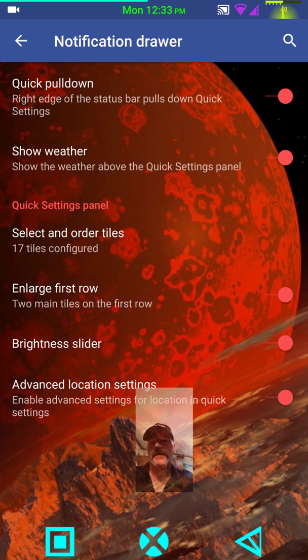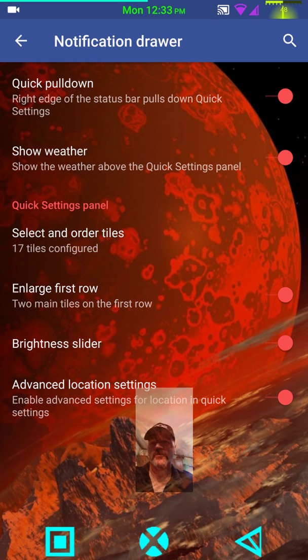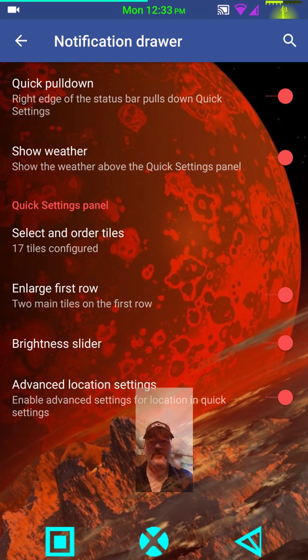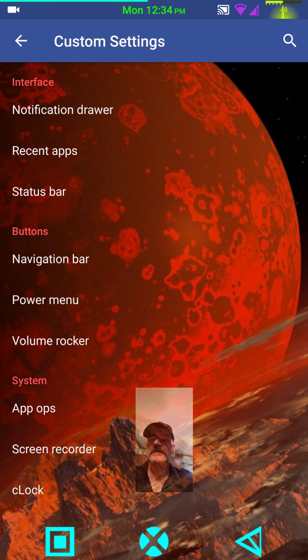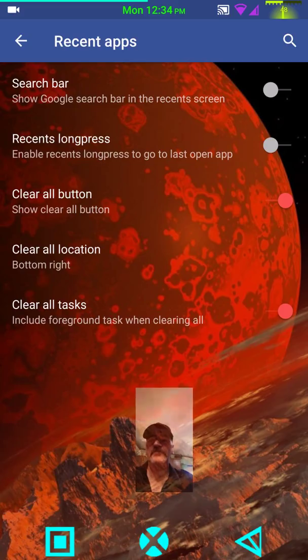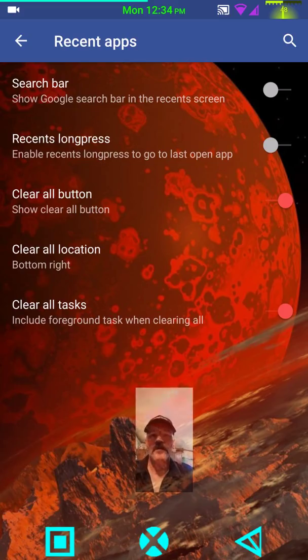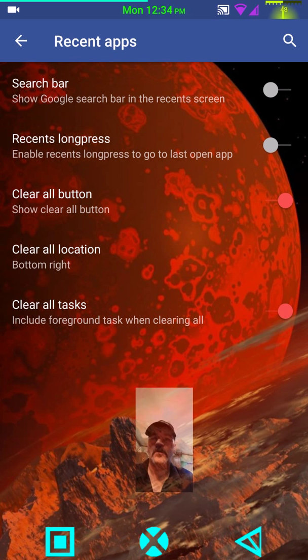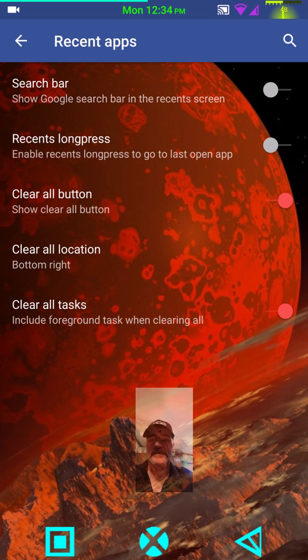Under recent app stores, you have your search bar, your recent long press, clear all, clear all locations, and your clear tasks.